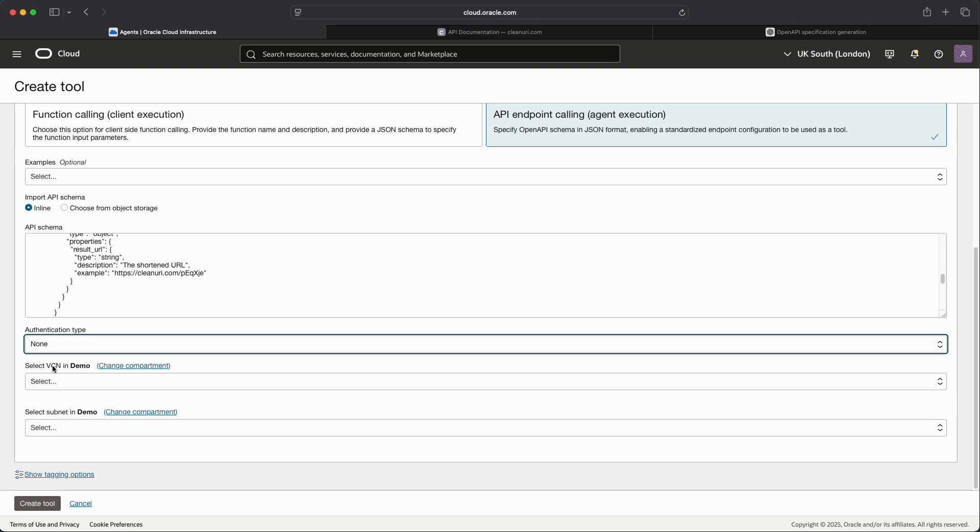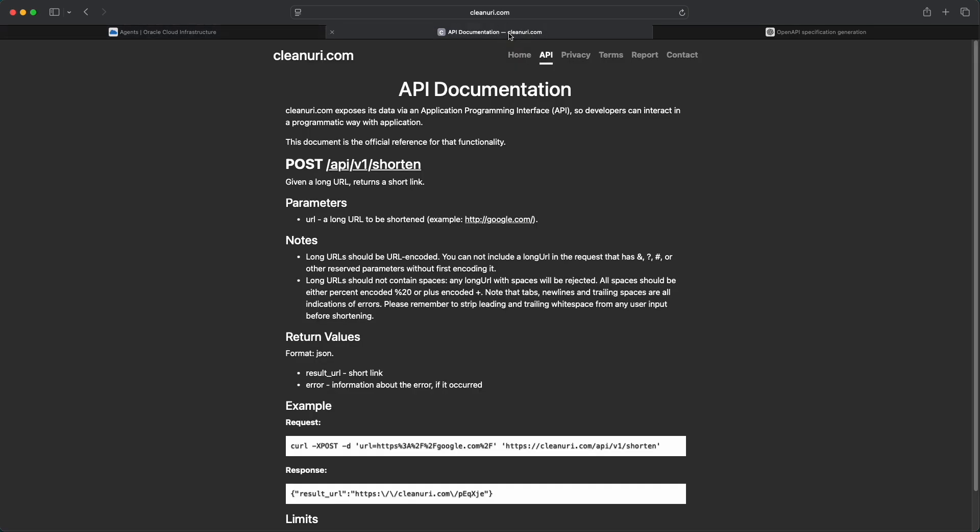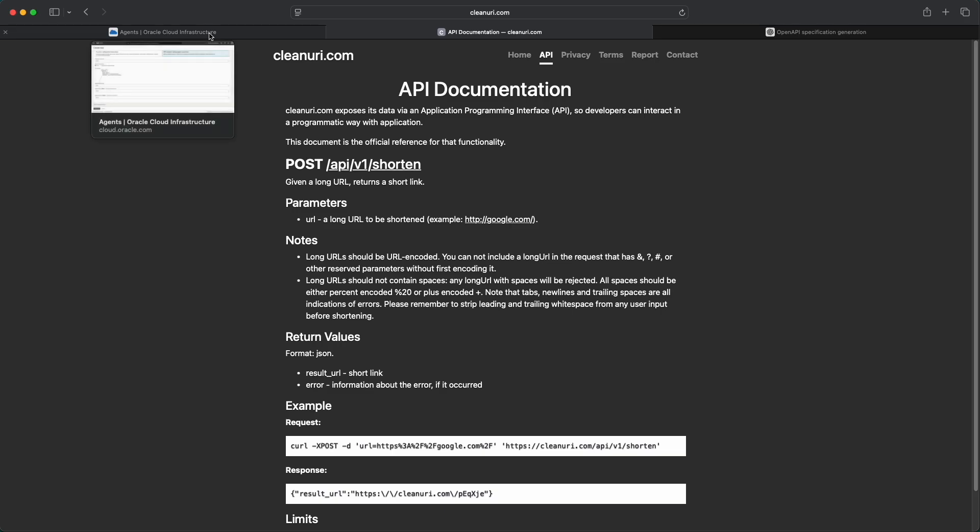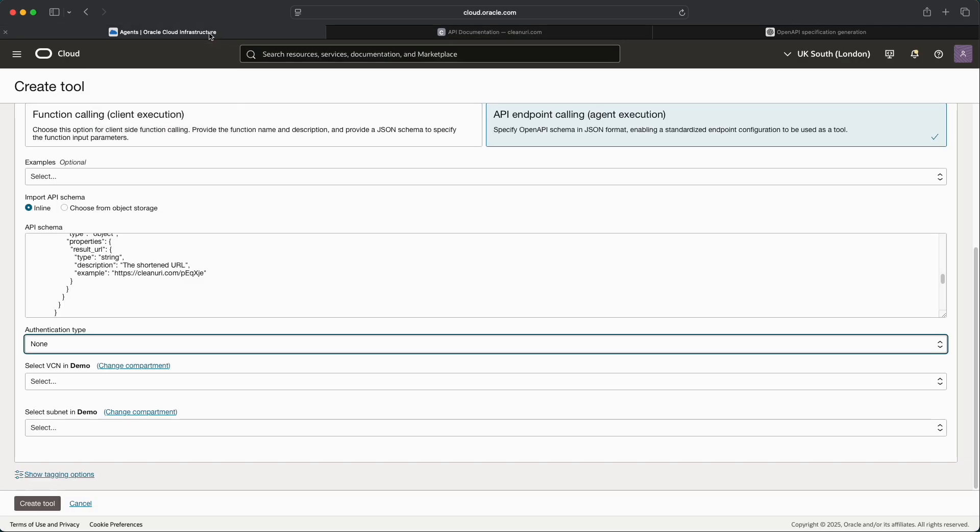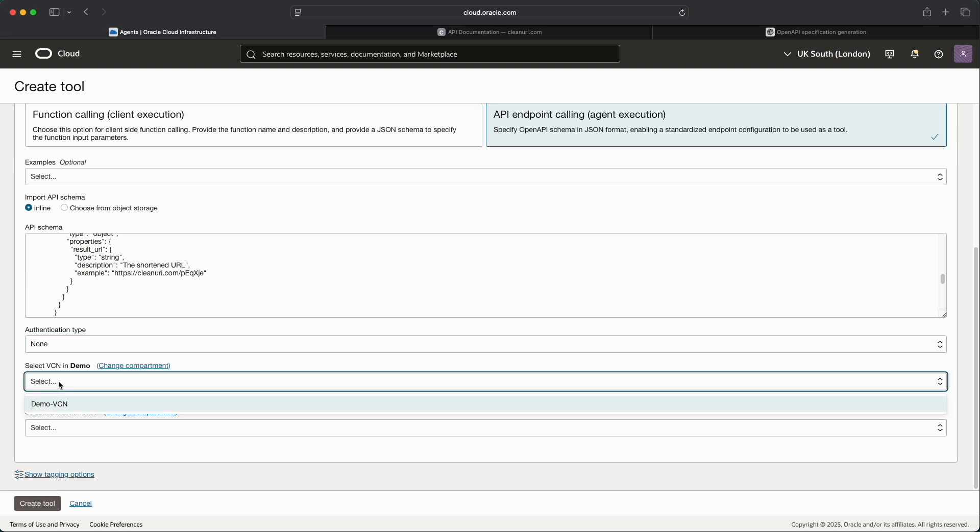The next thing that we need to do is a new option for an agent. Because we need to make external calls outside of the generative AI agent service, we need to hook up the agent to a virtual cloud network to provide it external access. In this specific case the VCN will be used to hop across the internet to the cleanuri.com endpoint, but let's say for example the API that the agent was calling was an internal API, the connection to the virtual cloud network could potentially be used to traverse other services hosted within OCI or services hosted within an on-premises network.